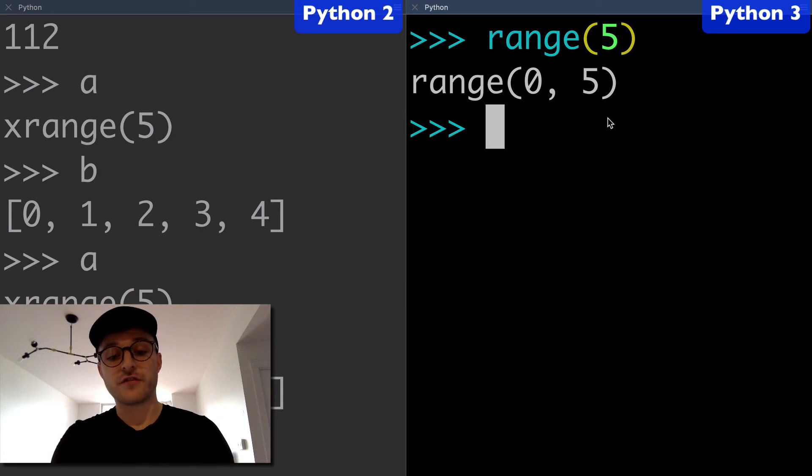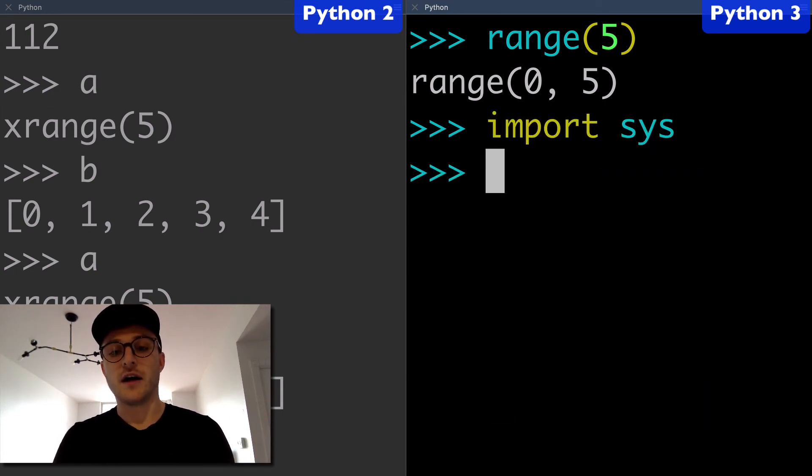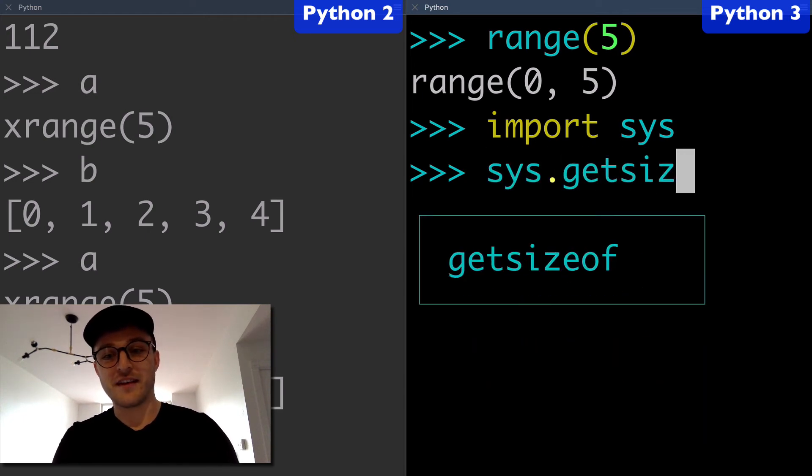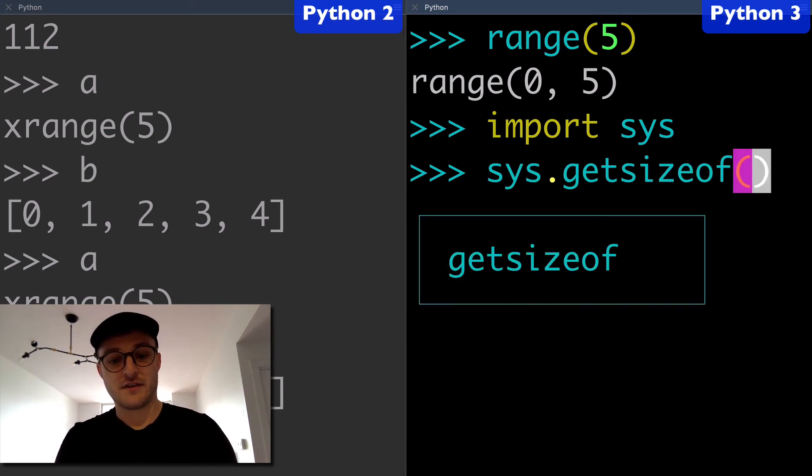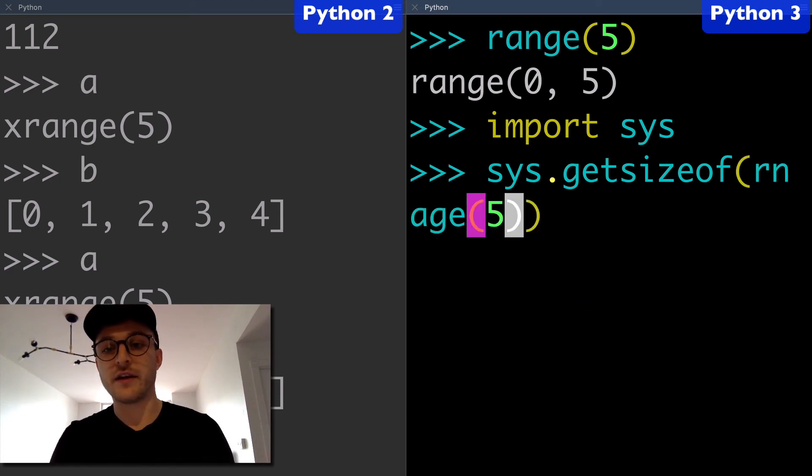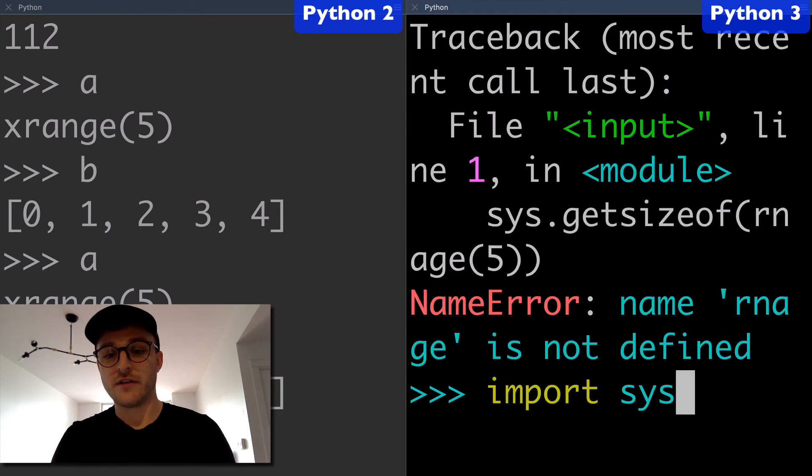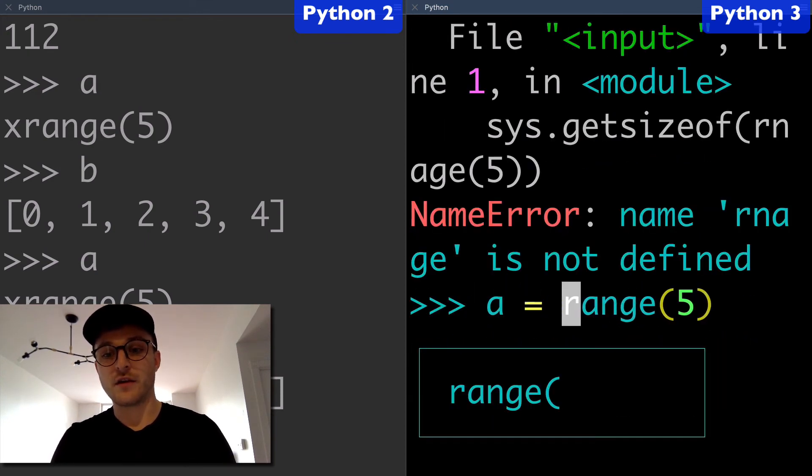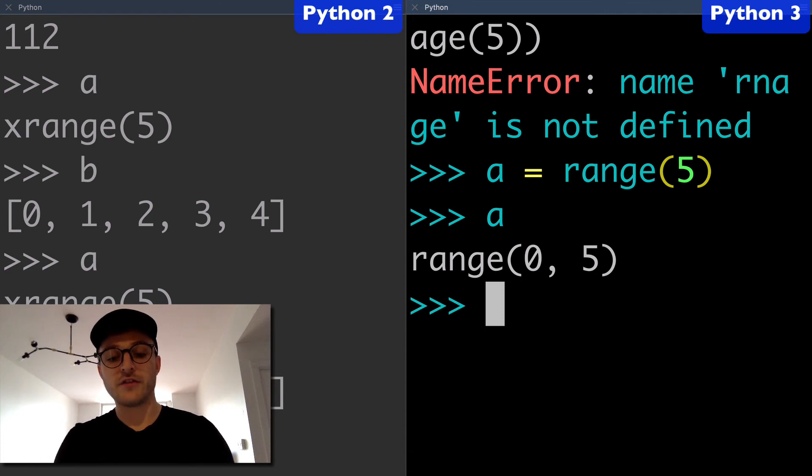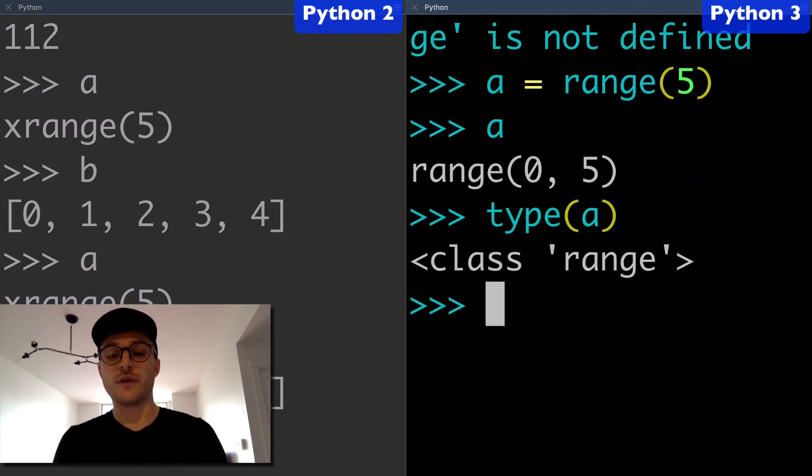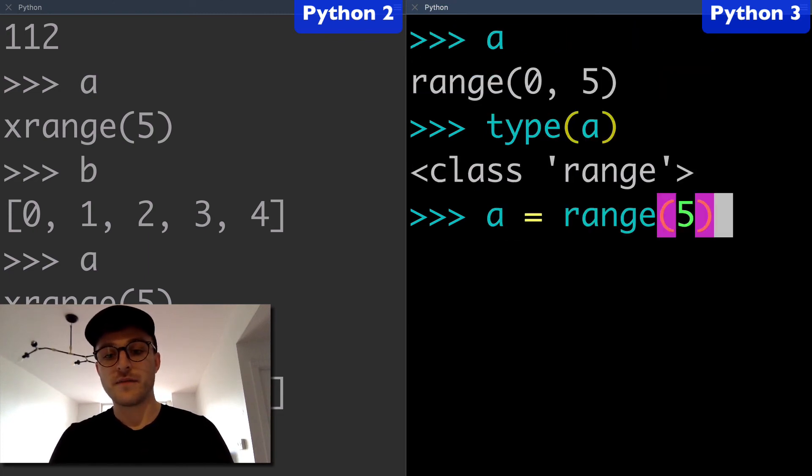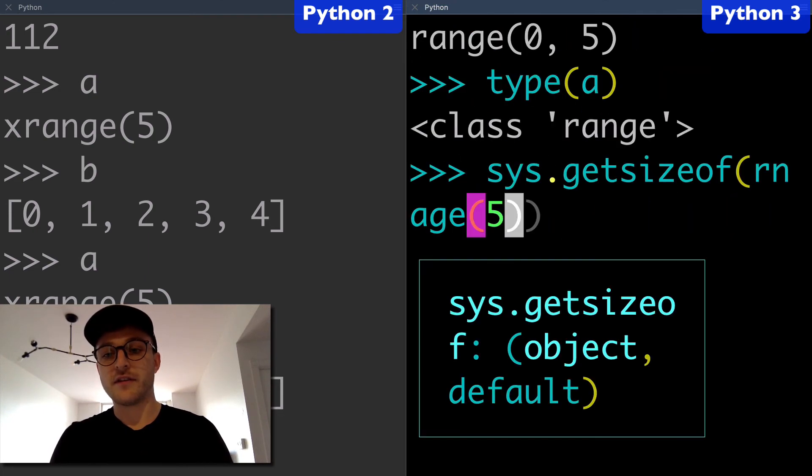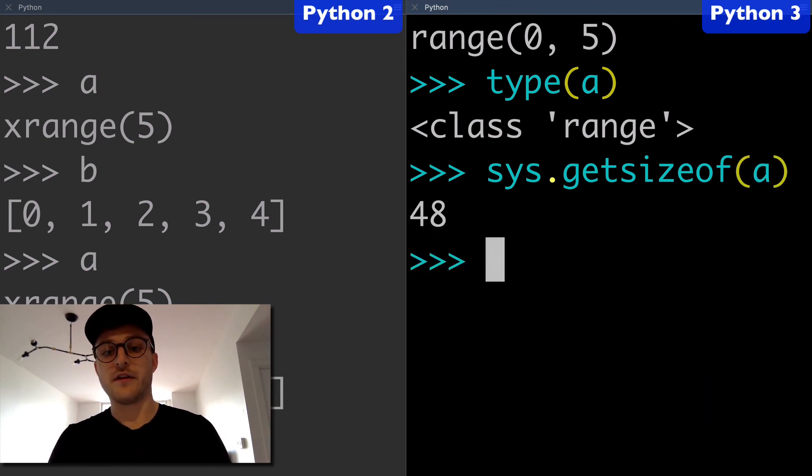I was also thinking just for fun, let's import sys here and just see how big this one is. So we'll do getsizeof—I guess we got to assign it. A equals range five. Here we have our range object, and I'll show you that we have a range object first.